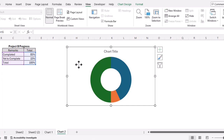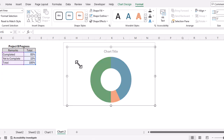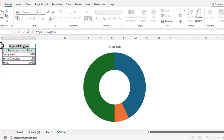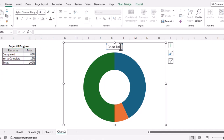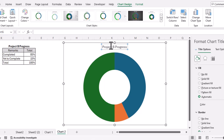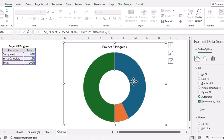We'll remove the outline of the chart and make it a little bit bigger. Then we'll change the title of the chart by copying the project name and pasting it in. We can set the font color to black.